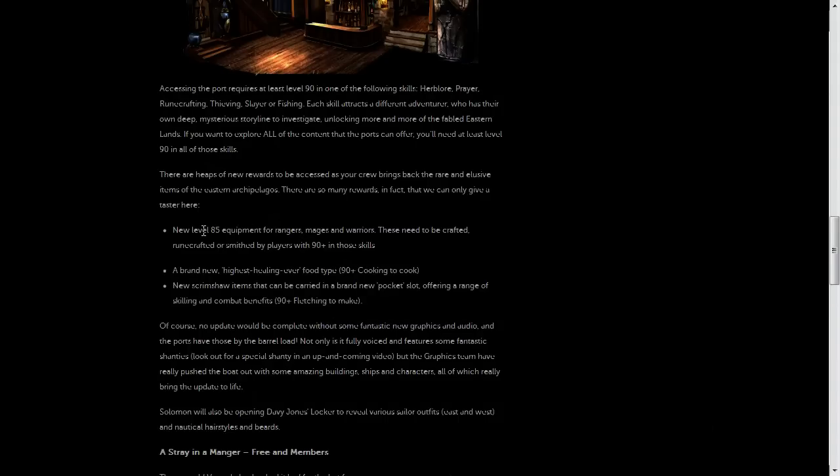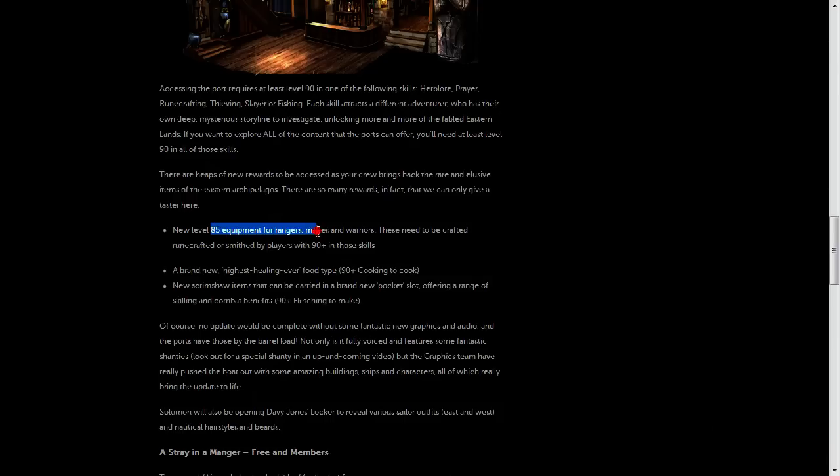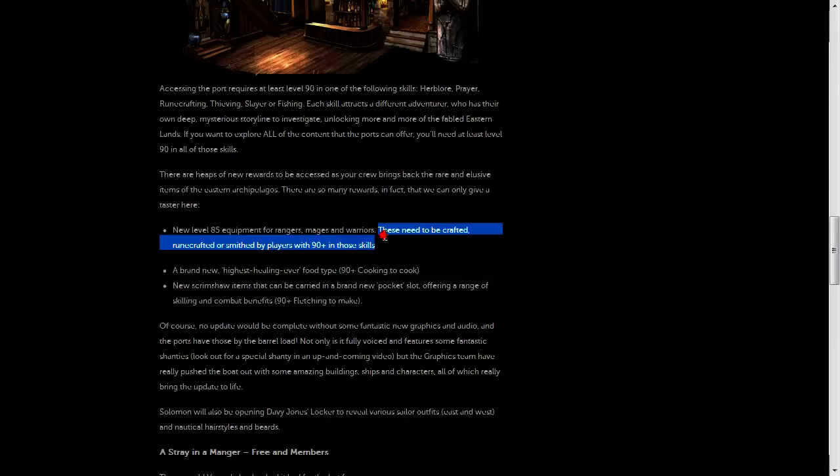Now, the rewards that you'll get from this include Level 85 Equipment for Rangers, Mages, and Warriors.